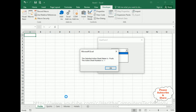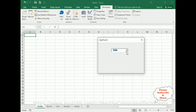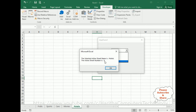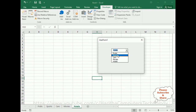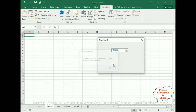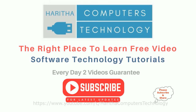Here I can see Fruits is activated, the selected active sheet name is Fruits, and the active sheet number is one because it's the first Excel sheet. If I select Hotels, Sports - you can see it working dynamically.